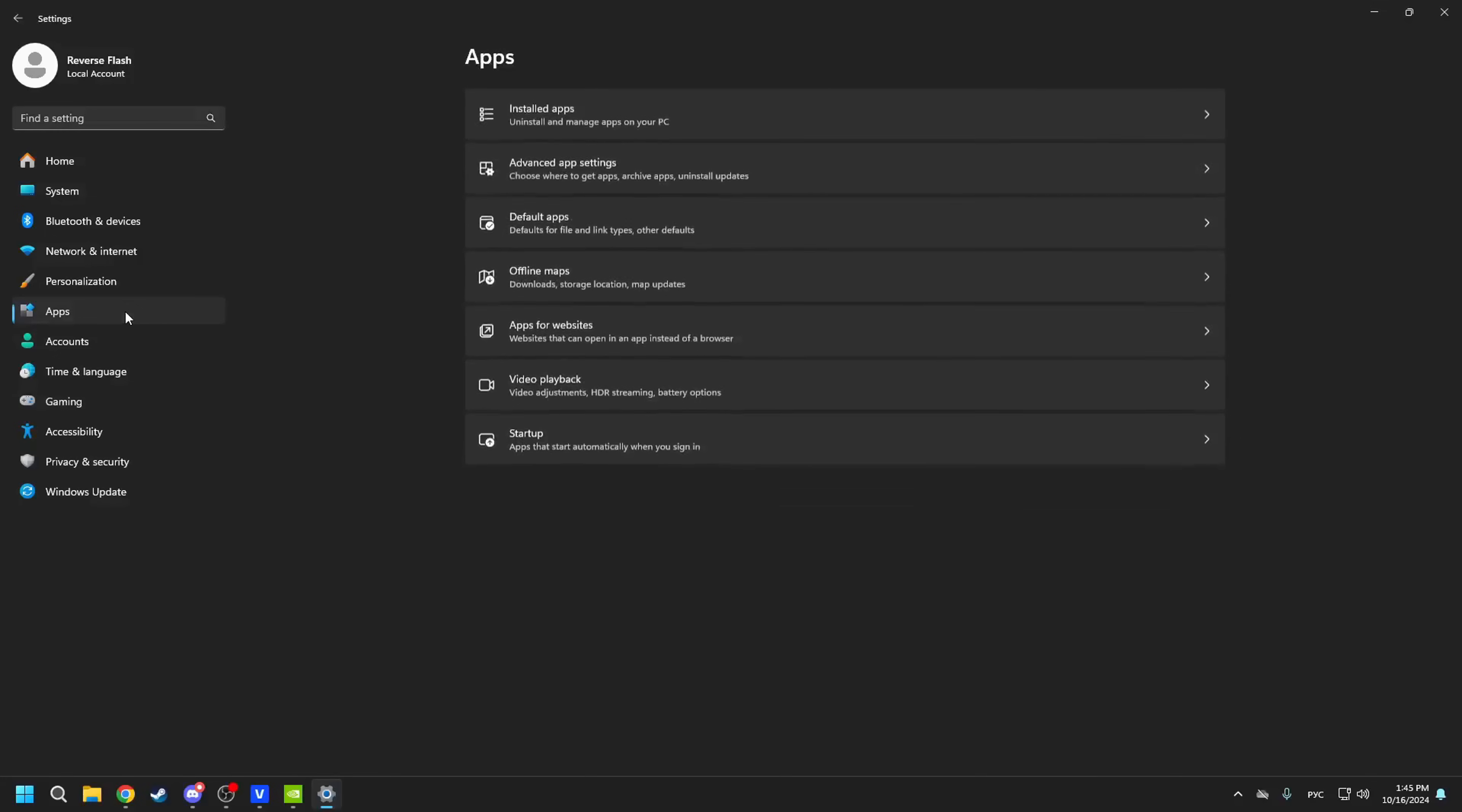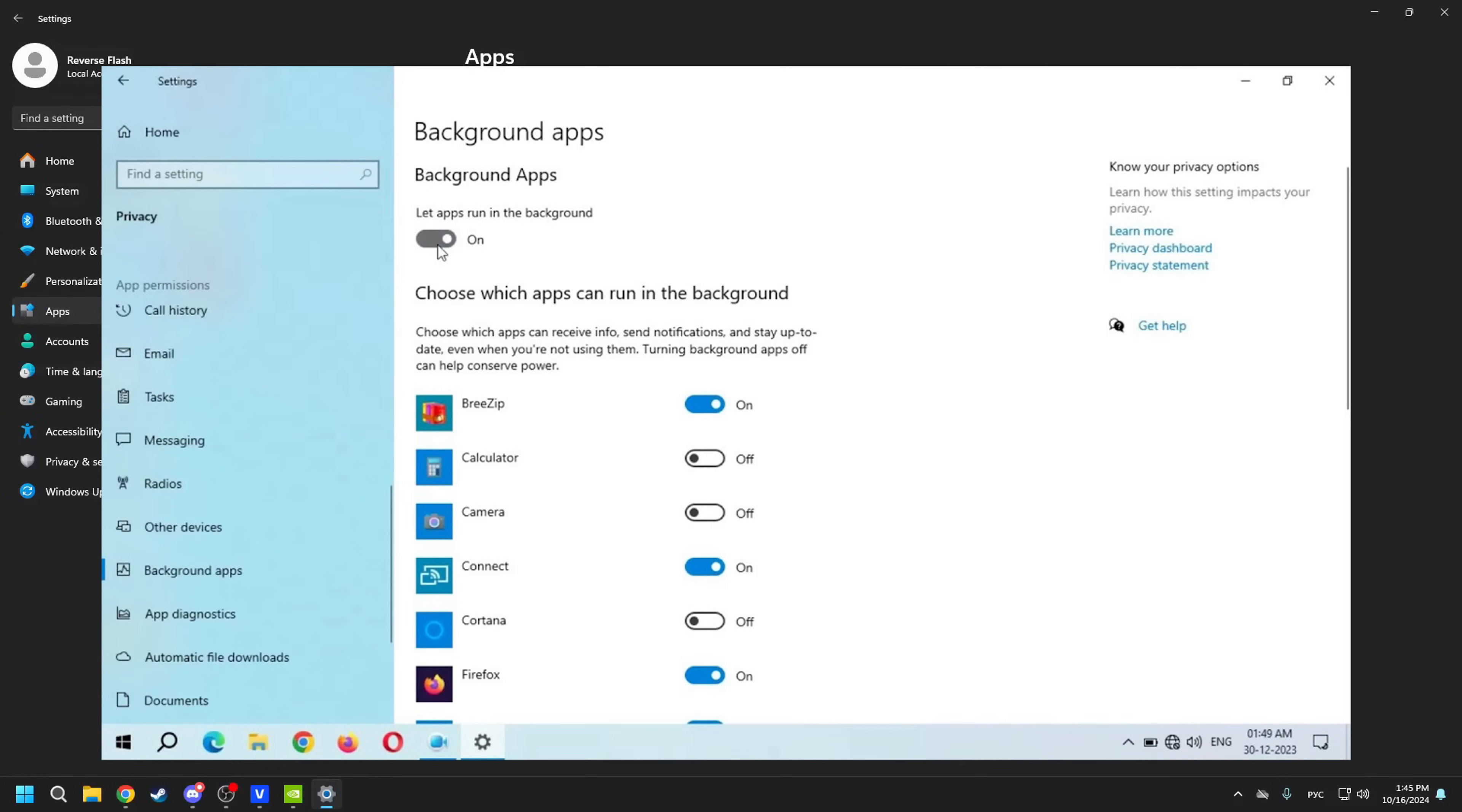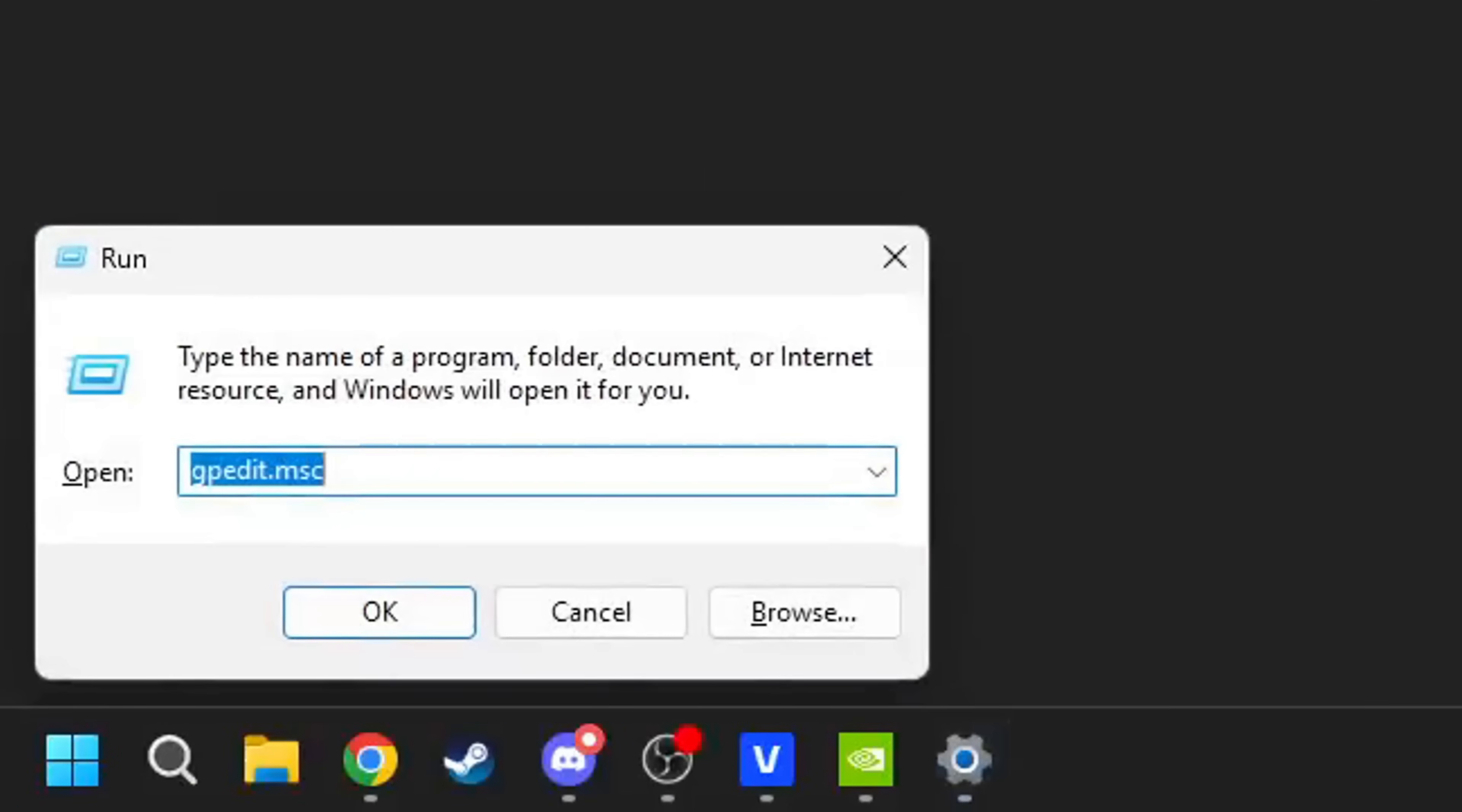The last thing to touch on is Windows background applications. On Windows 10, this could be easily turned off in the privacy settings. On Windows 11, this option isn't available. So to get access to this and prevent Windows from running applications in the background, you'll need to go to the group policy editor and change one parameter like shown.